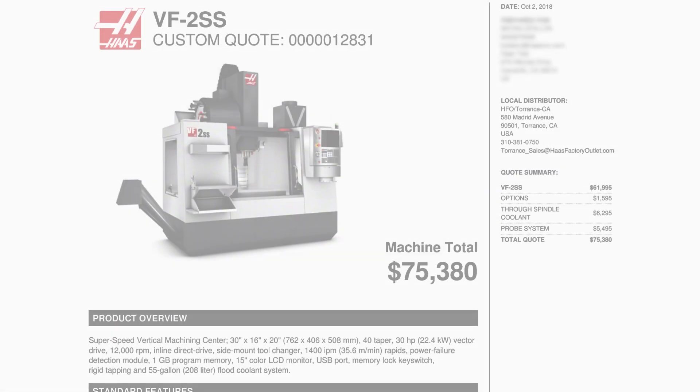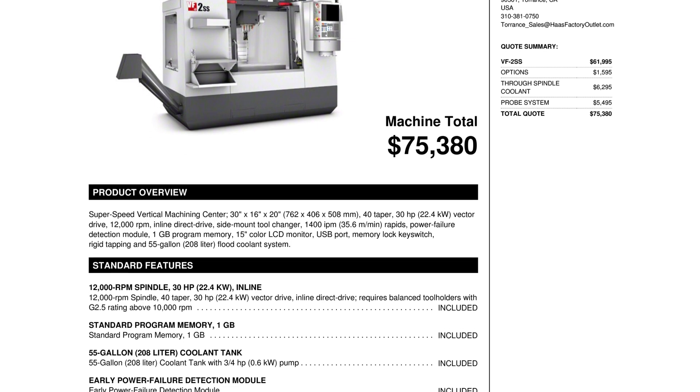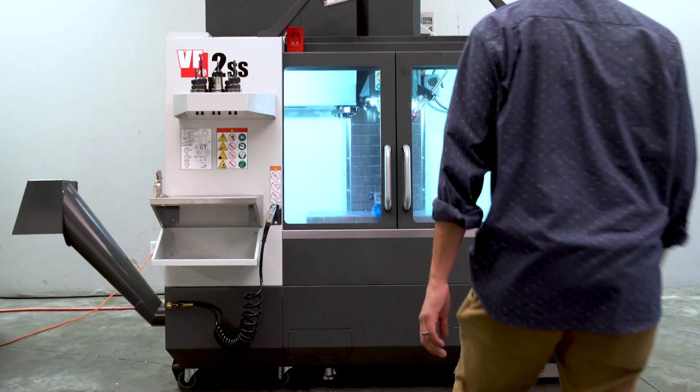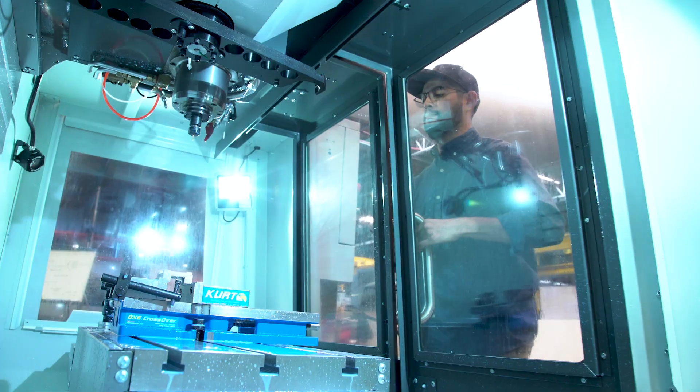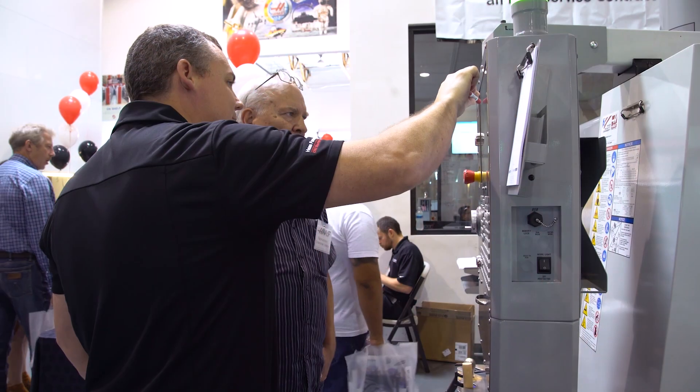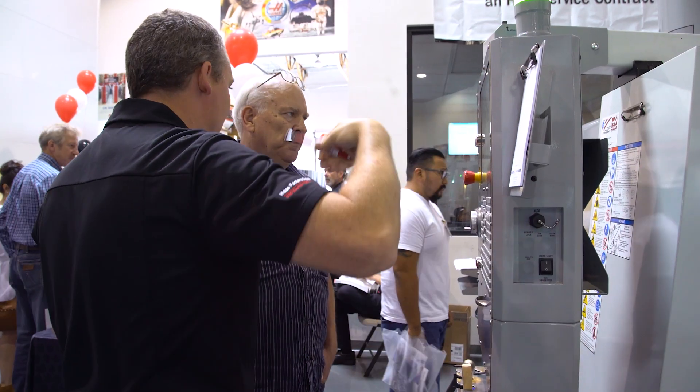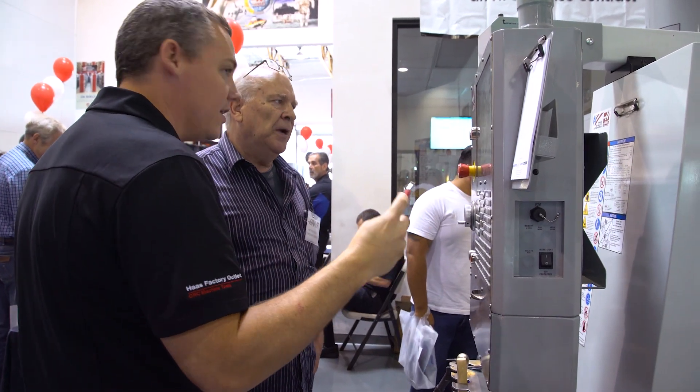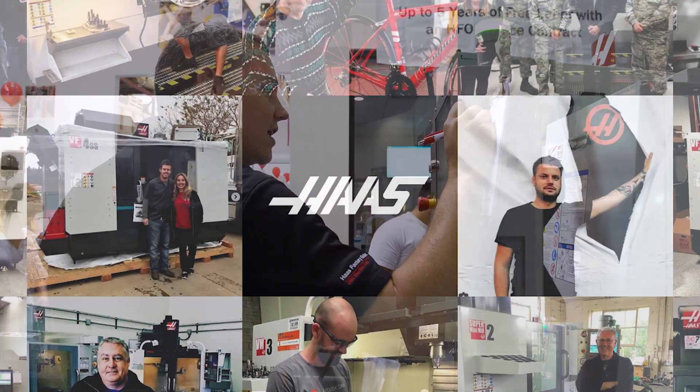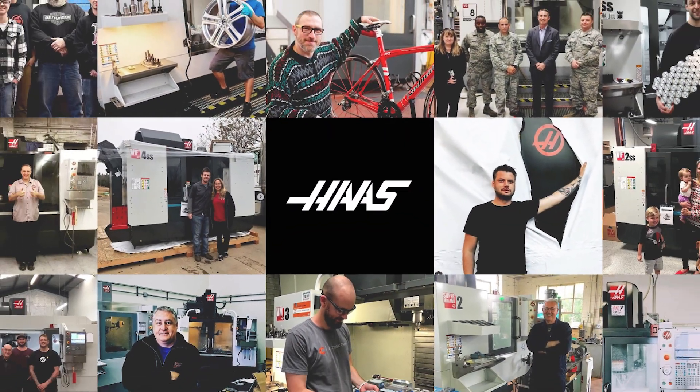You will receive an email showing your machine configuration along with the price, and when you're ready to take it to the next step, a representative from your local Haas factory outlet will be happy to work with you. So give it a try, and see why Haas is the industry leader in customer support.